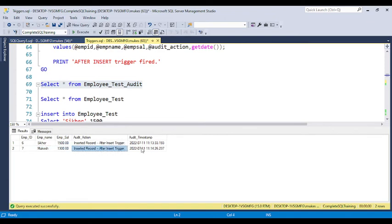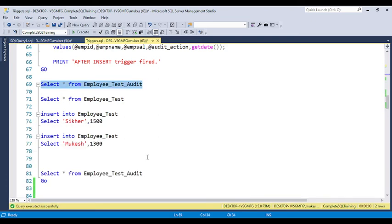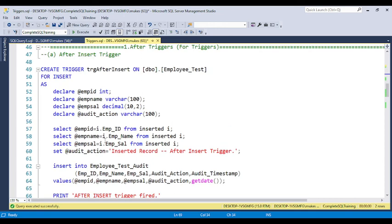You can also customize the trigger to add additional information, such as the user who inserted the data. In real-time scenarios, you can also include a work request number or Jira ticket number from whatever ticketing tool the client uses, so you can easily trace who requested the data insertion. You always need to build the appropriate logic within the trigger when creating it.